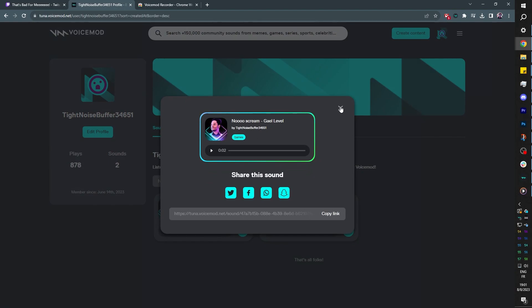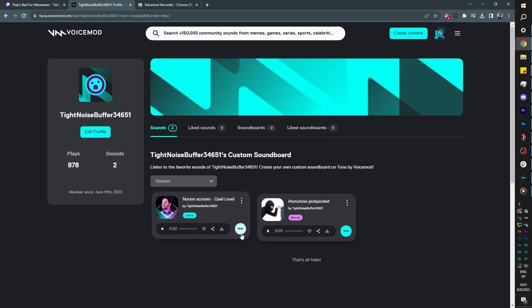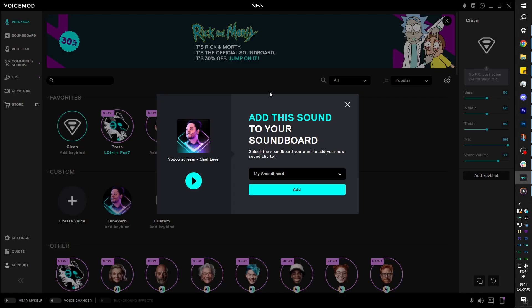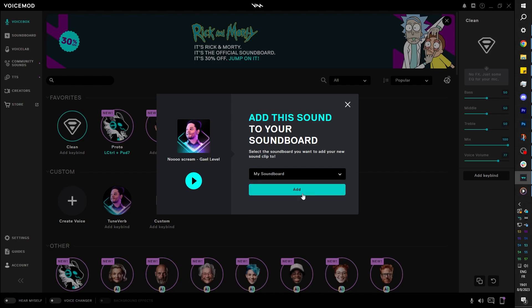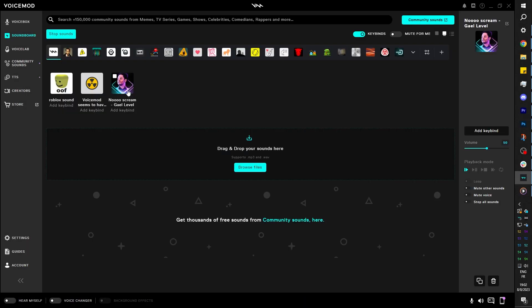I can share it. I can download it. And if you use Voicemod, you can like it, basically favorite it. But most importantly, you can click right there to add it to a soundboard. I'm going to click Open Voicemod. And it's going to open it and ask me to add it to which specific soundboard. I'm just going to keep it to my soundboard. Click Add. And voila! No! I can't hit the sound.